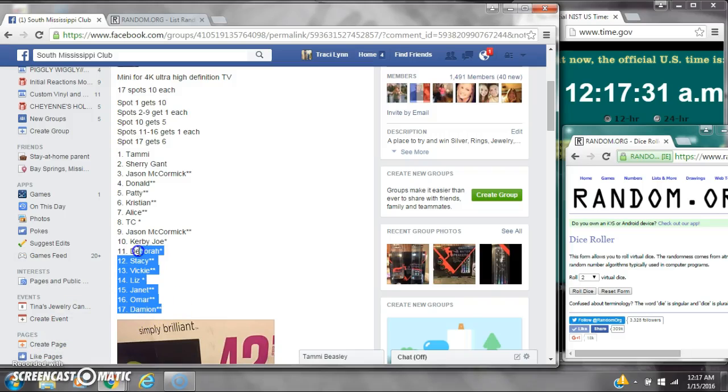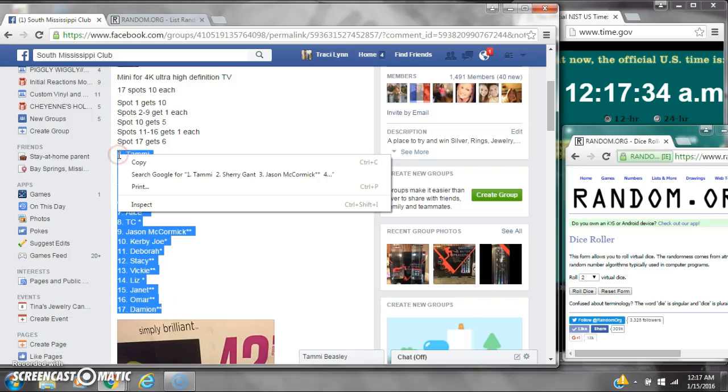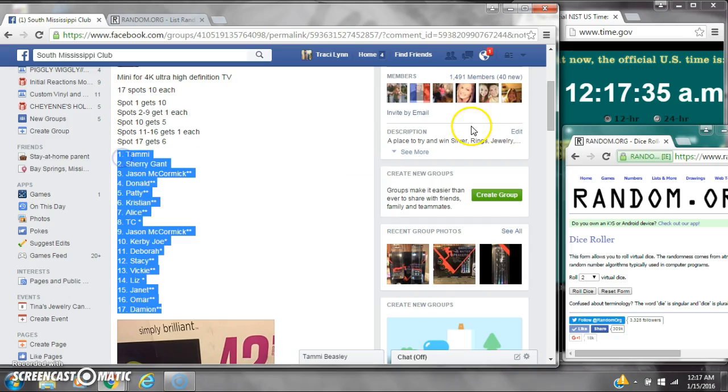Alright y'all, we're running the mini on Ms. John Kanekas TV. There are 17 spots at $10 a spot.